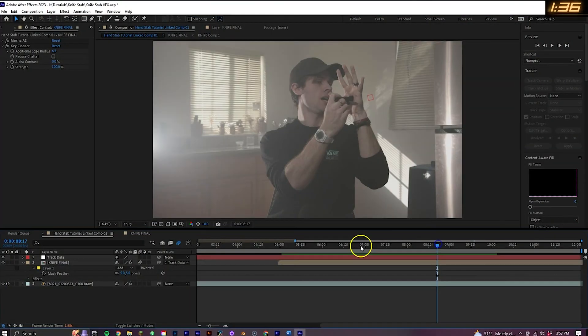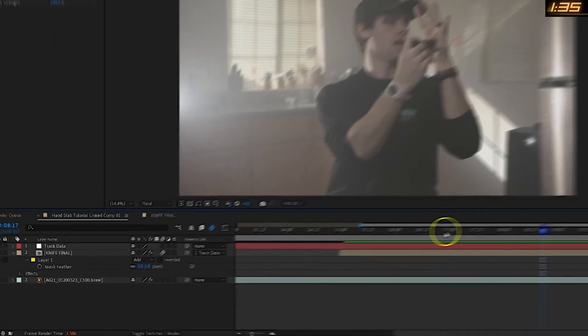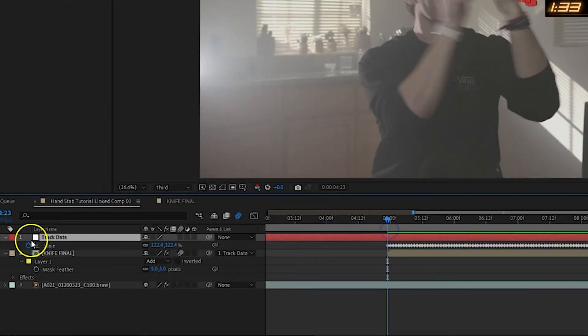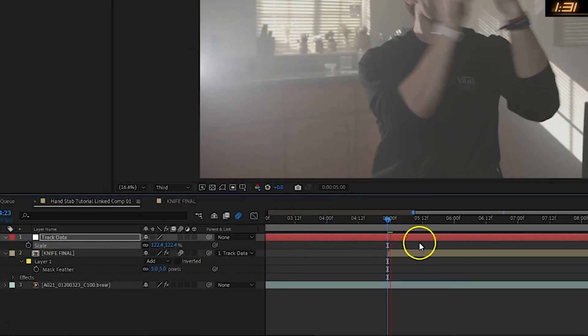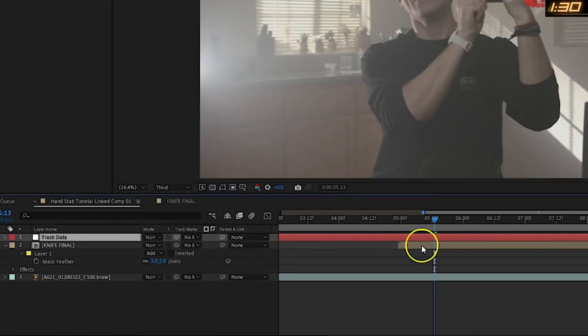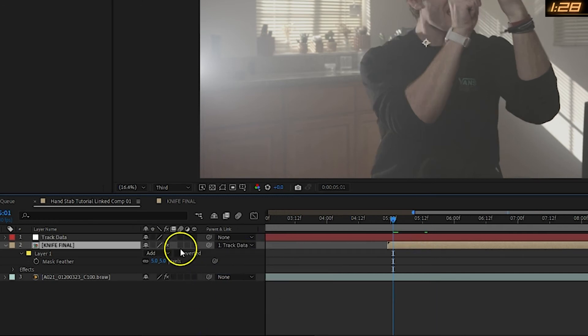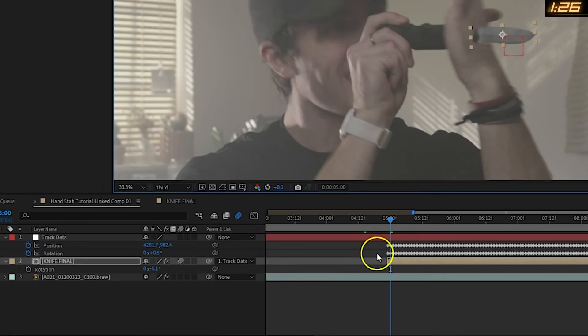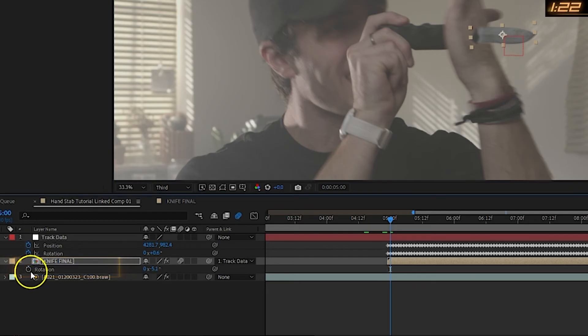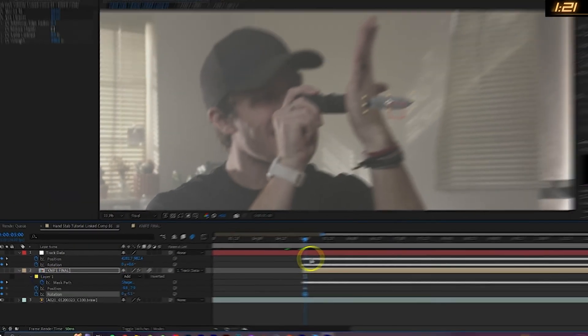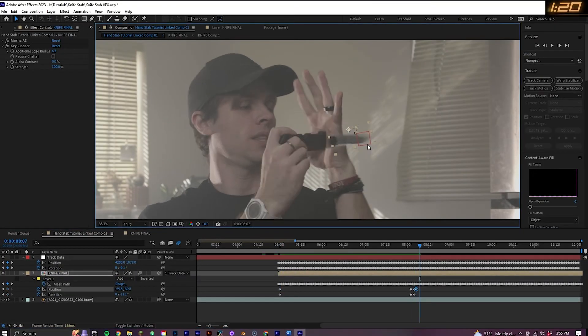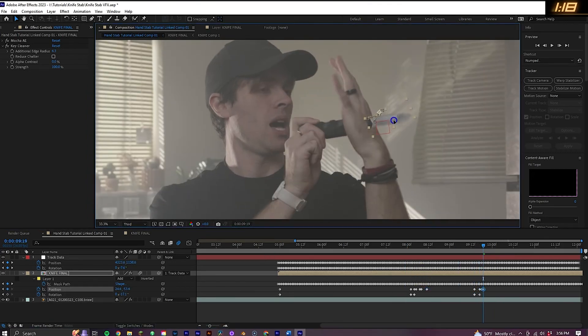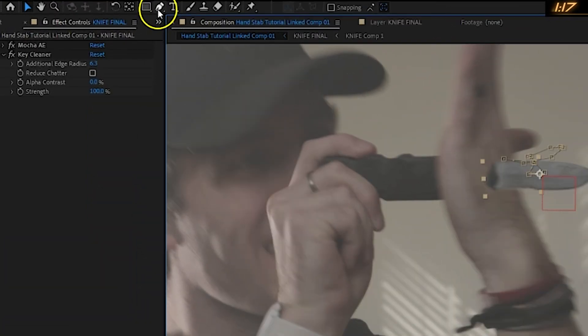You will want to make one fix though, and that is to hit S on your keyboard with the null selected and delete all the keyframes for scale. Now you can select the knife layer and parent it to the null and also turn on motion blur. Staying on the knife layer, hit P on your keyboard to bring up position and set a keyframe. Then do the same for rotation. Now go through the shot, adjusting the position and rotation of the knife where needed.